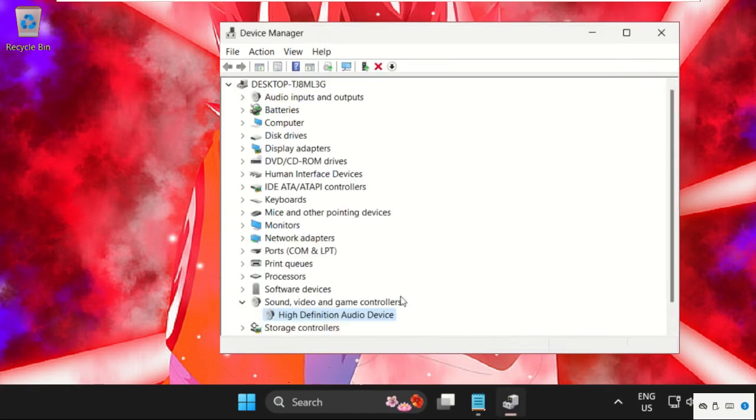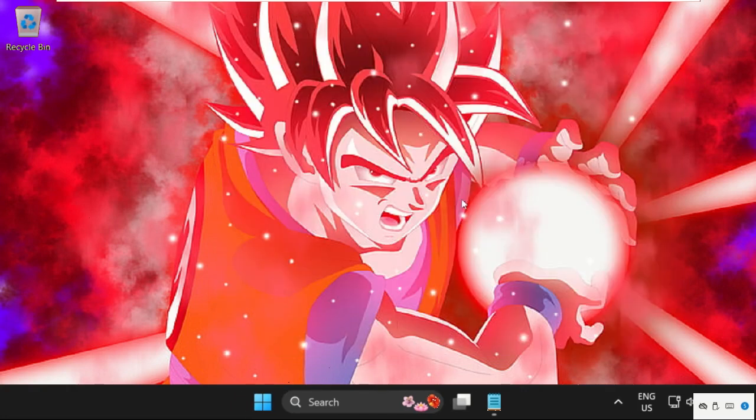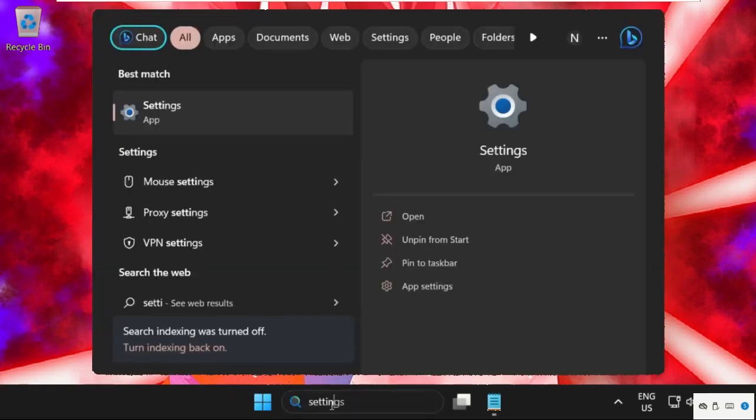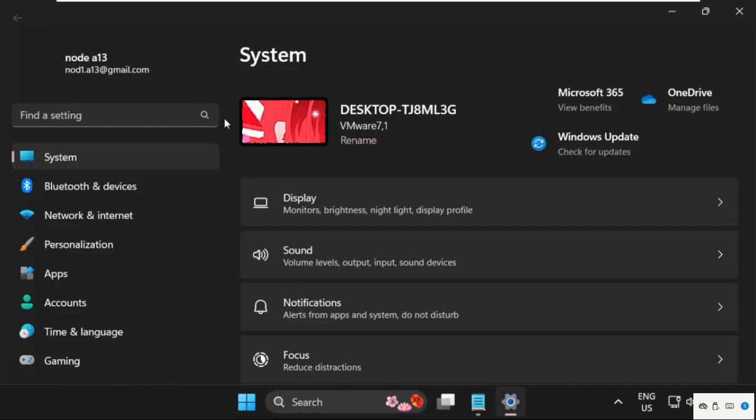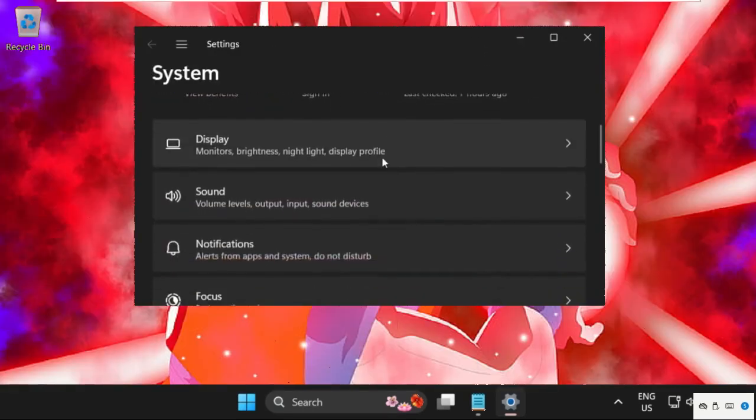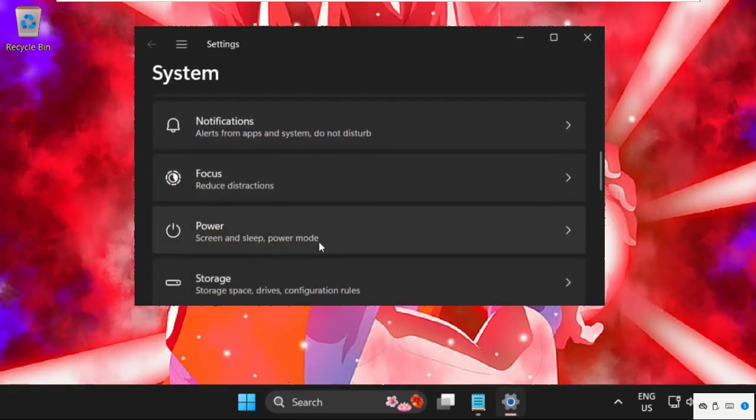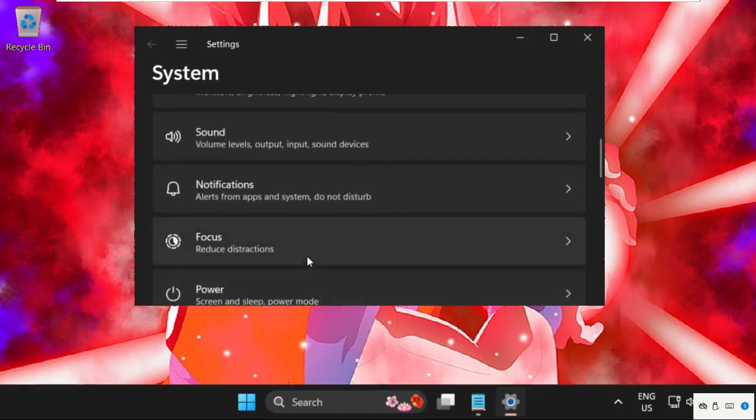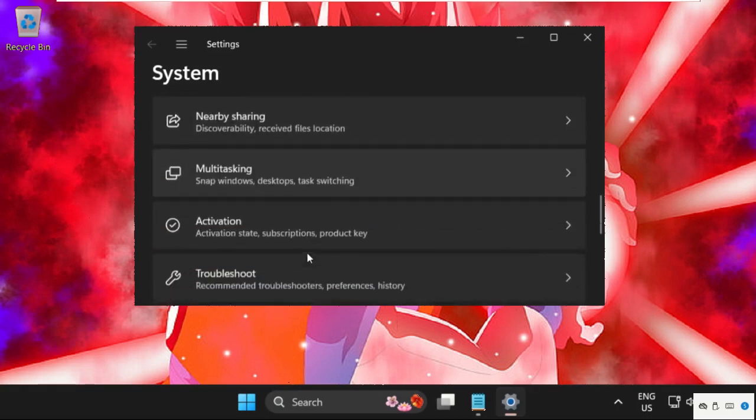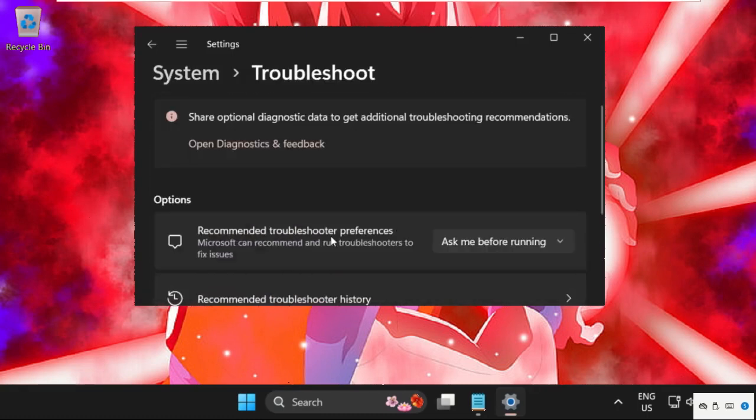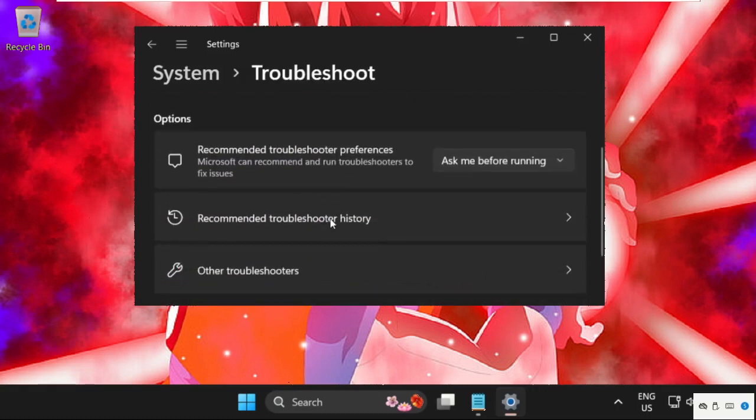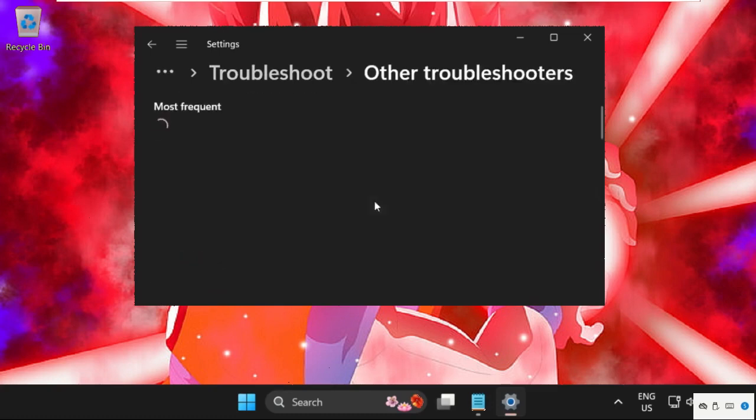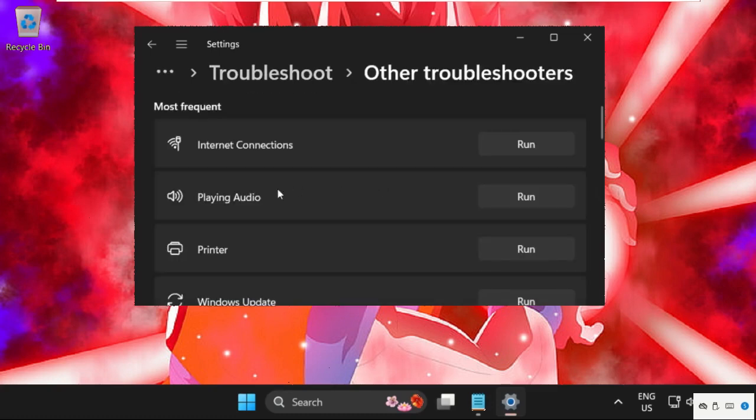Then close this window and in the last method, just go to search bar, type settings, click here to open it. Once we are here, just scroll down and search for troubleshoot. Then click here to expand it. Then click on other troubleshooters. And from playing audio, simply click on run.